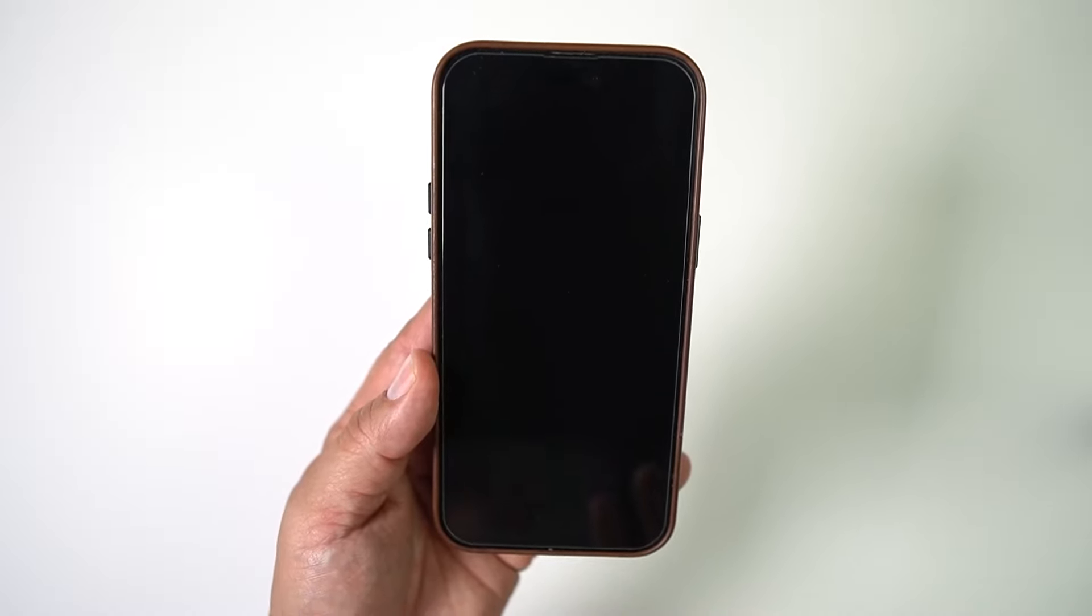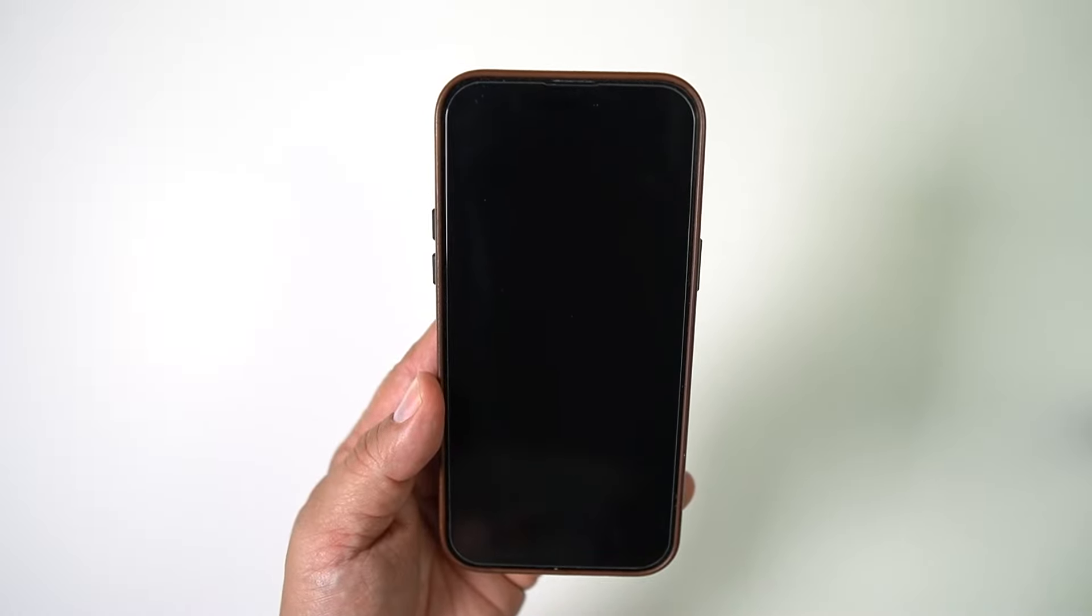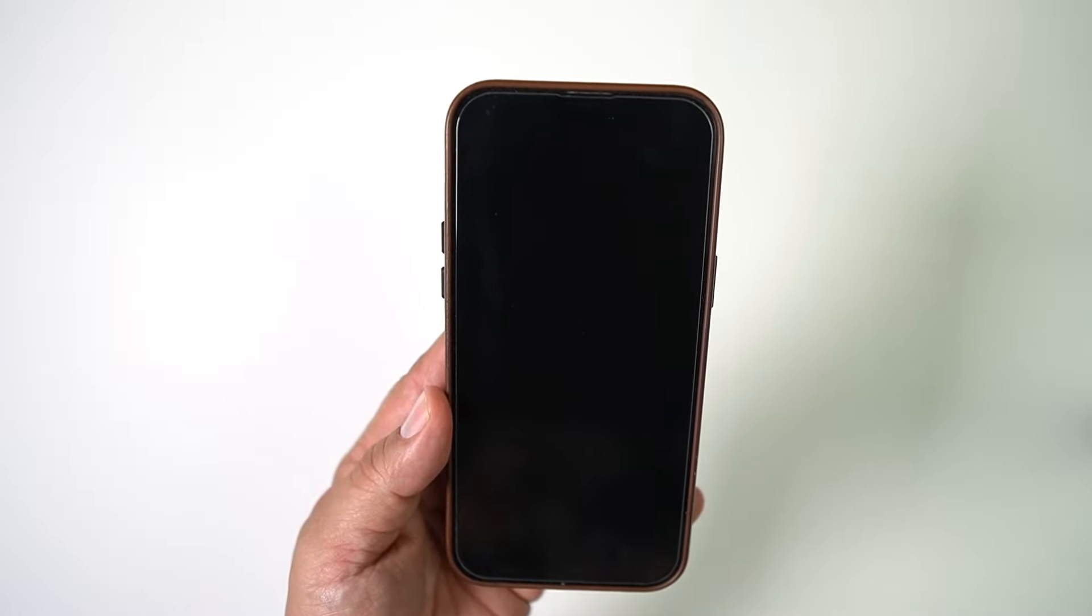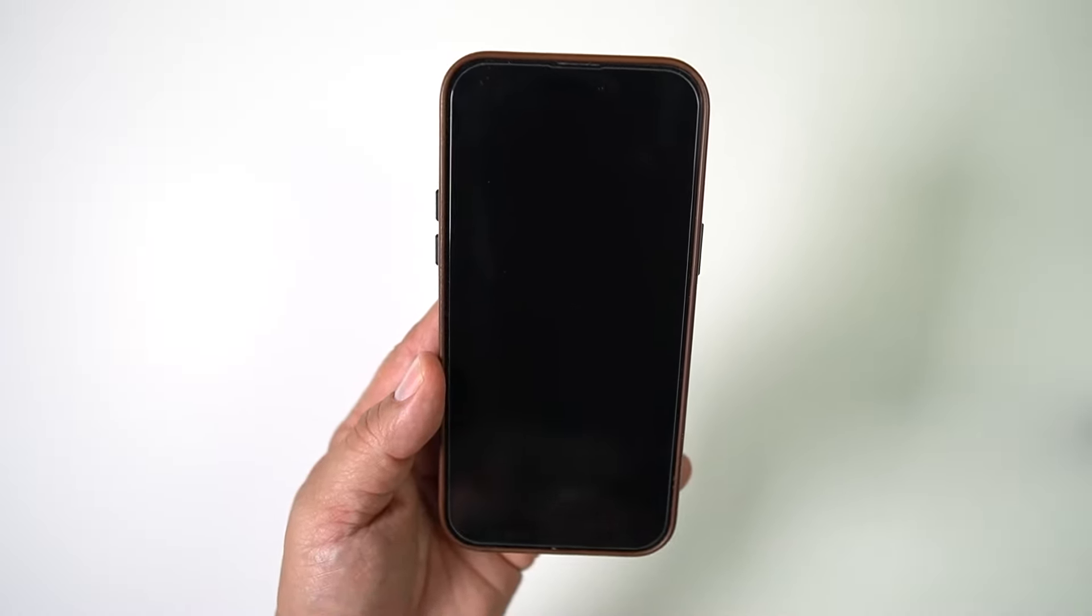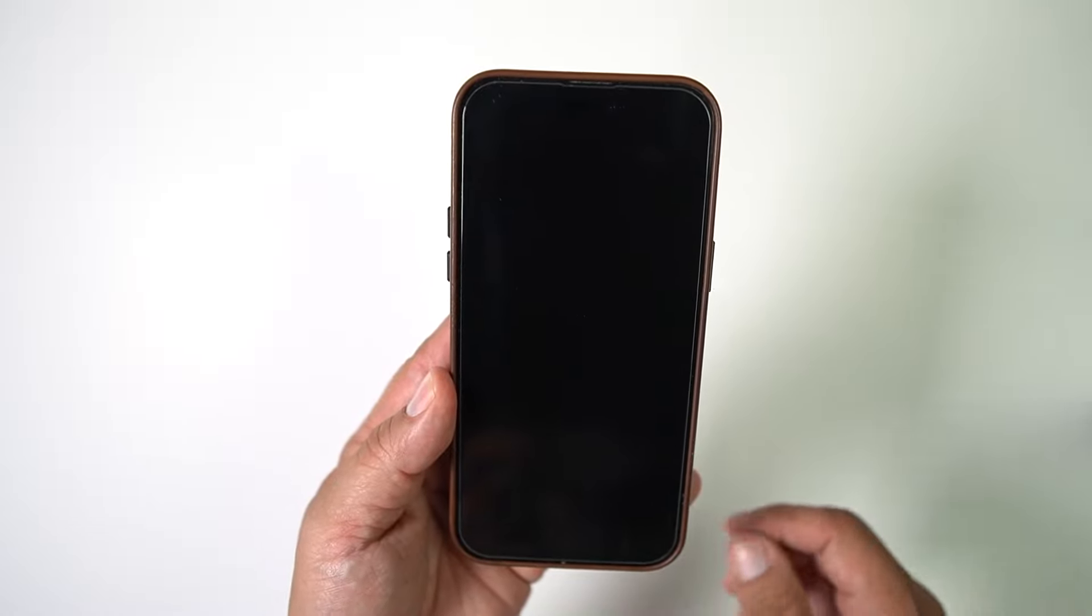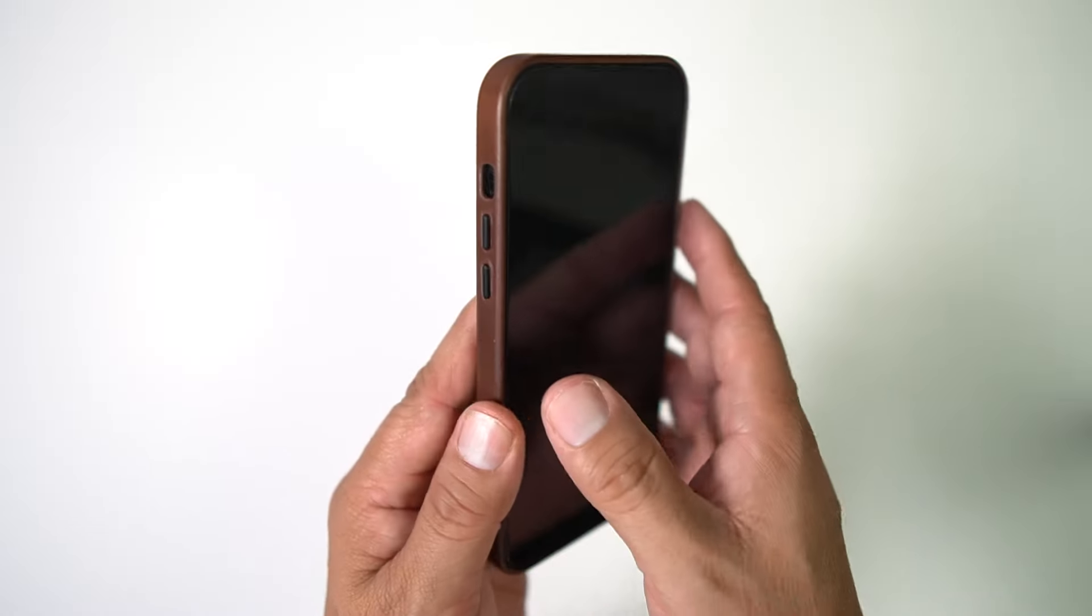But this is going to fix your device so you won't have an issue turning it on, or if it happens to you in the future, you'll know exactly what to do. Now you're going to need the volume up and down buttons, and you're also going to need the power button here on the side.